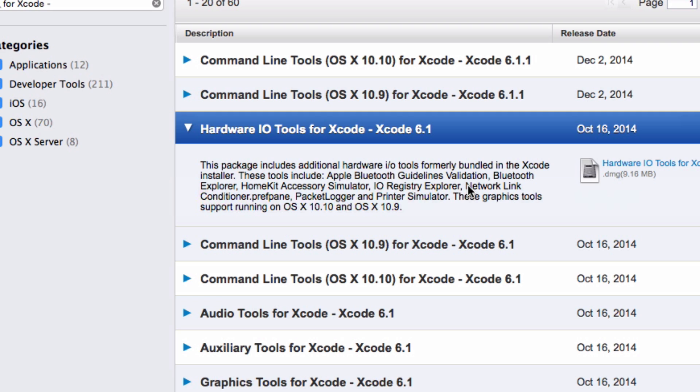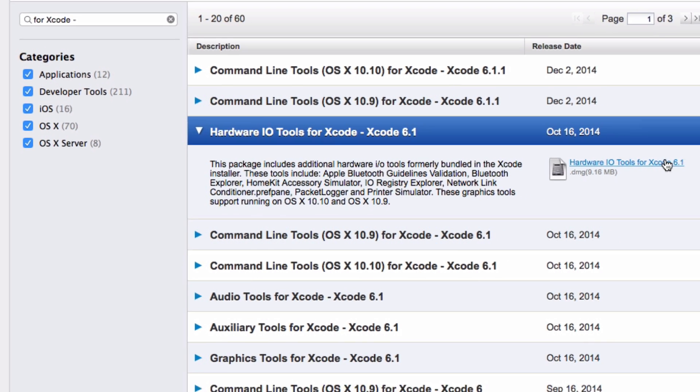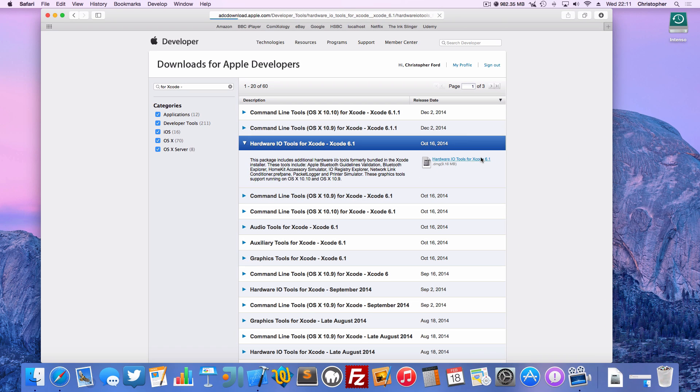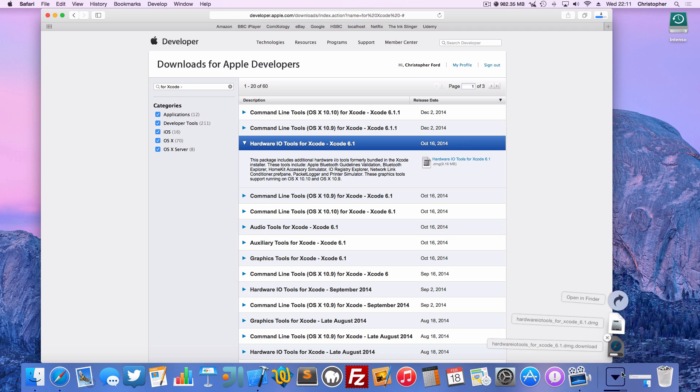Now one of the tools, or in fact the tool that we actually want is listed here, the Network Link Conditioner preference pane. So let's just go ahead and download that. I have actually already downloaded it, so I don't know why I'm downloading it again. I'm going to open up that DMG.